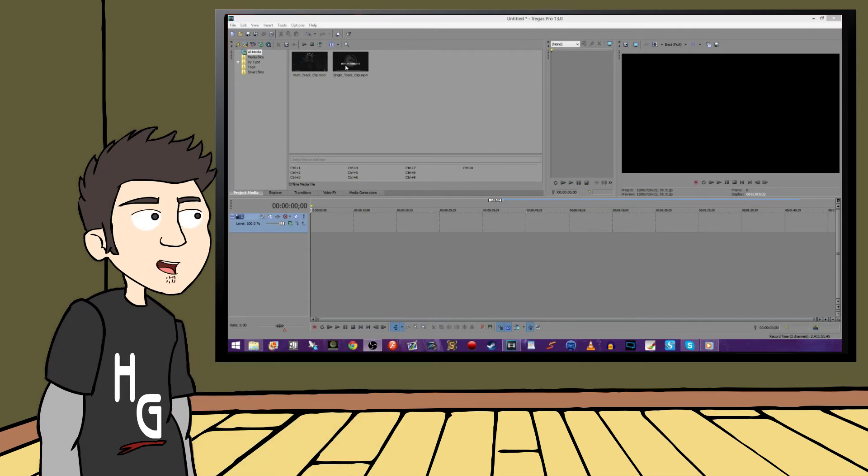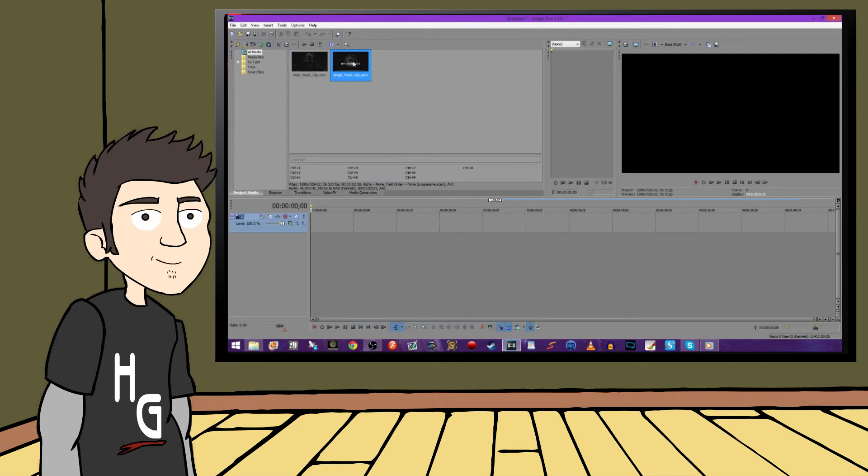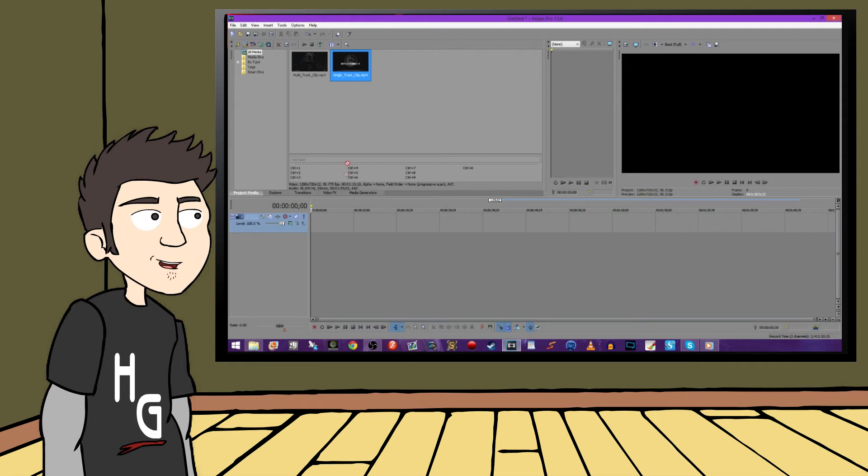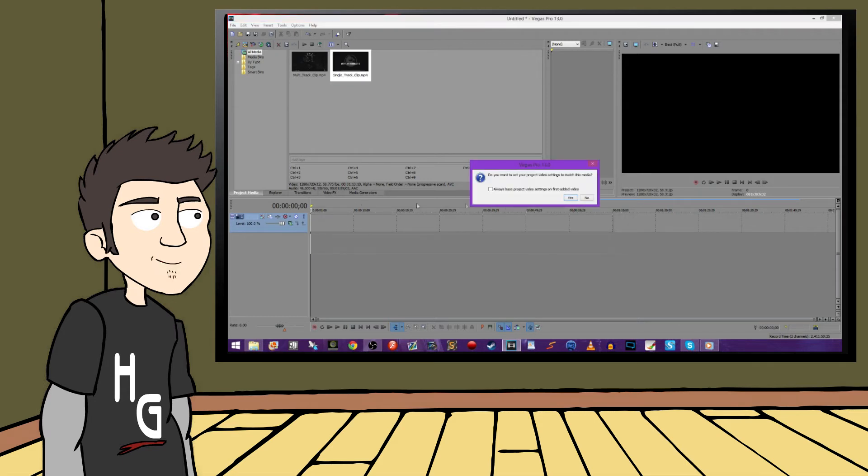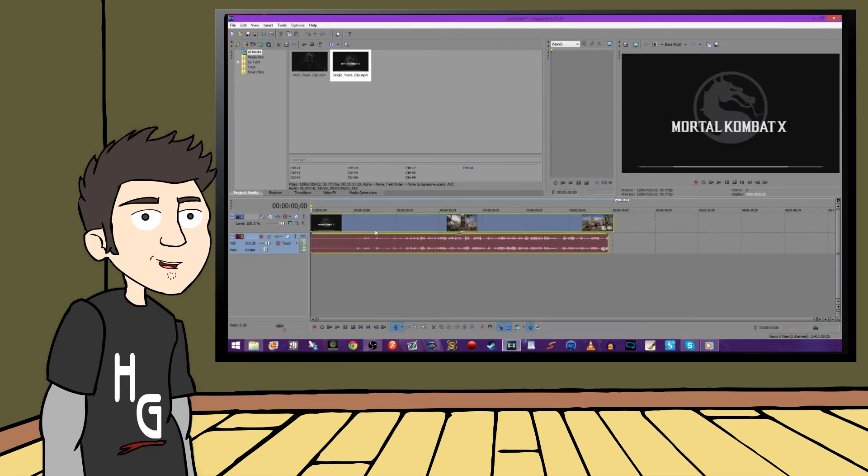I've already recorded and imported two separate gameplay clips. One has multi-track audio, and the other does not. When I bring those clips down to my main timeline, you will immediately be able to tell which is which.